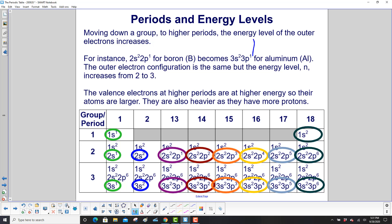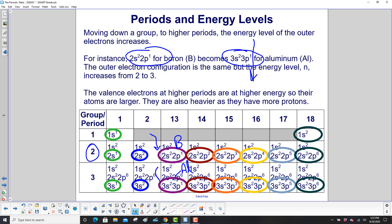Moving down a group to higher periods, the energy level of the outer electrons increases. For example, 2s², 2p¹ for boron becomes 3s², 3p¹ for aluminum. The outer electron configuration is the same, but the energy level n increases from 2 to 3. The valence electrons at higher periods are at higher energy, so their atoms are larger. They are also heavier as they have more protons.